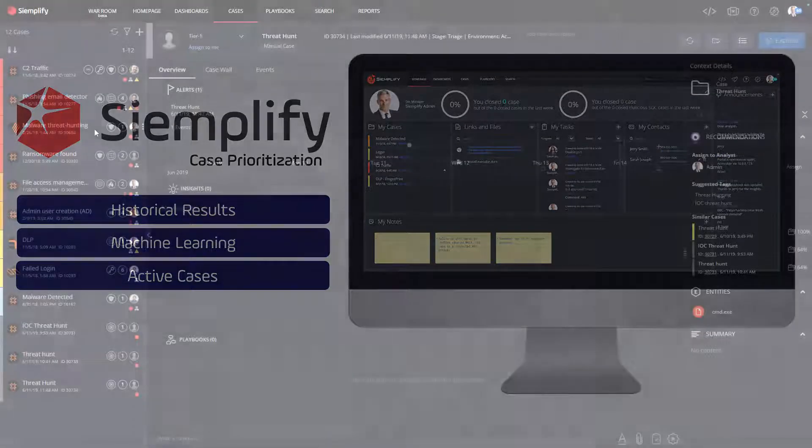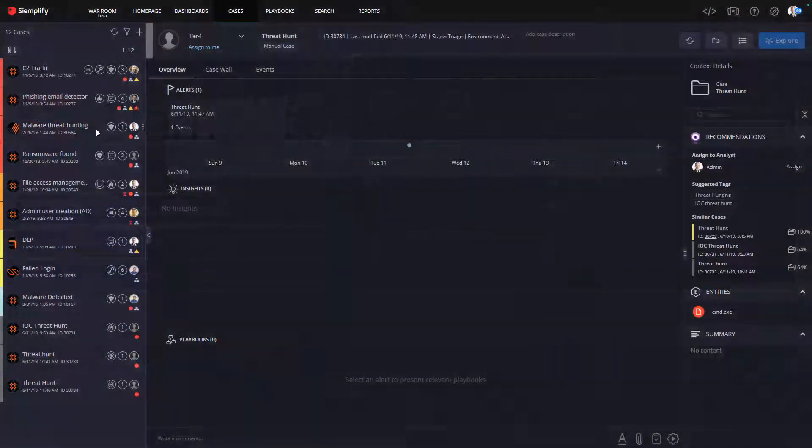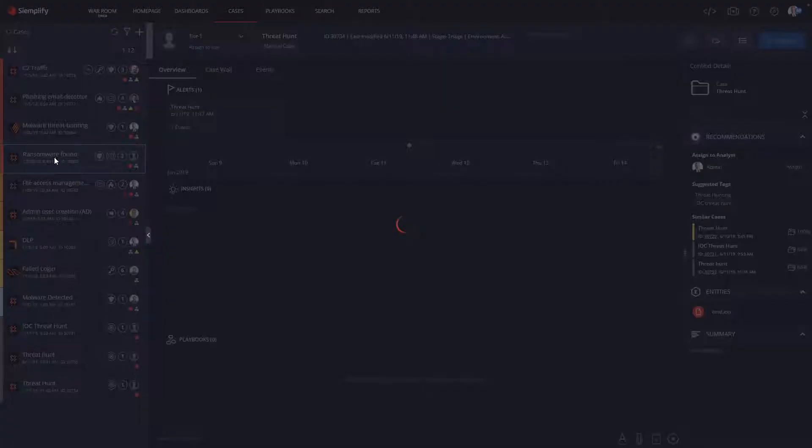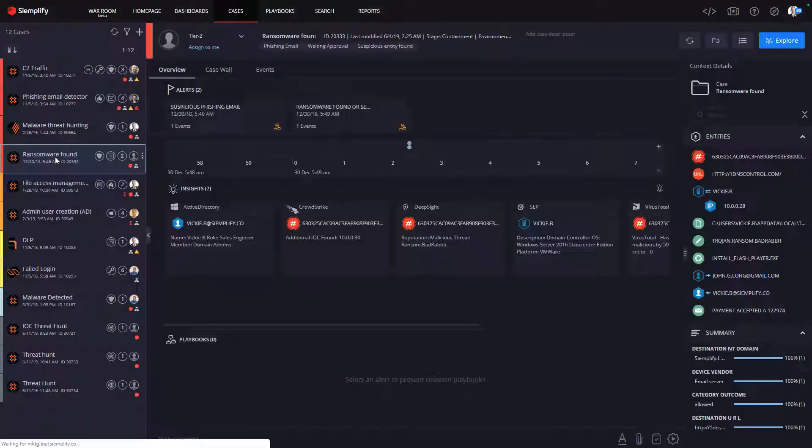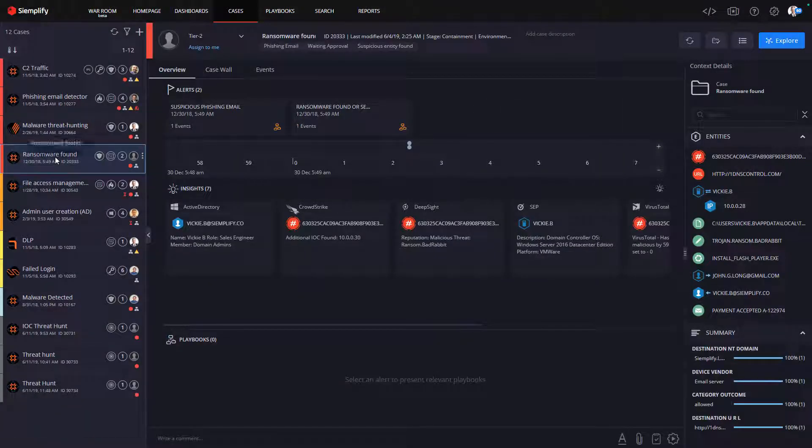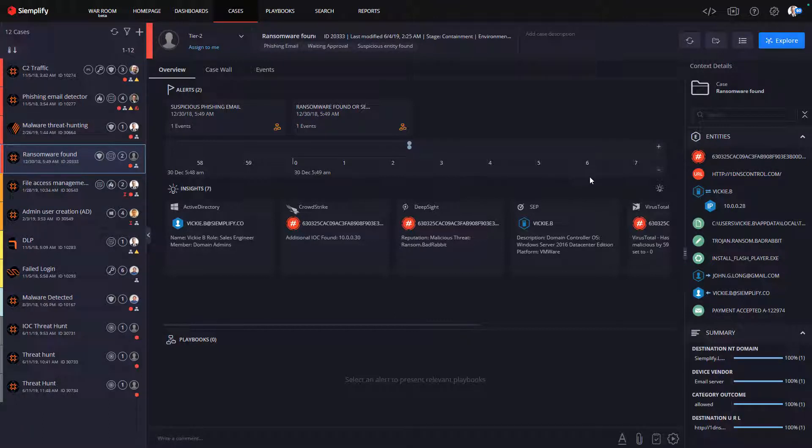So, for example, this ransomware case is flagged as critical based on past similar investigation results, the results of the machine learning algorithms, and the other active cases.